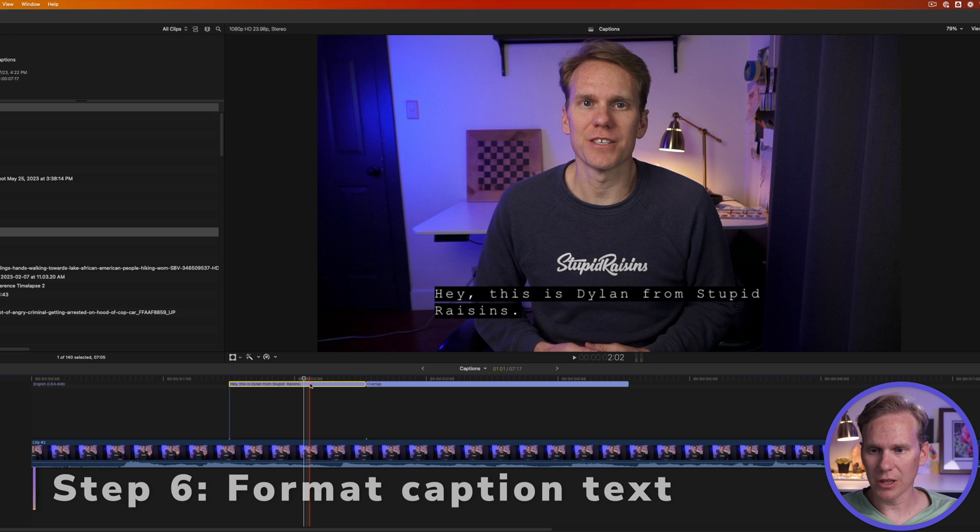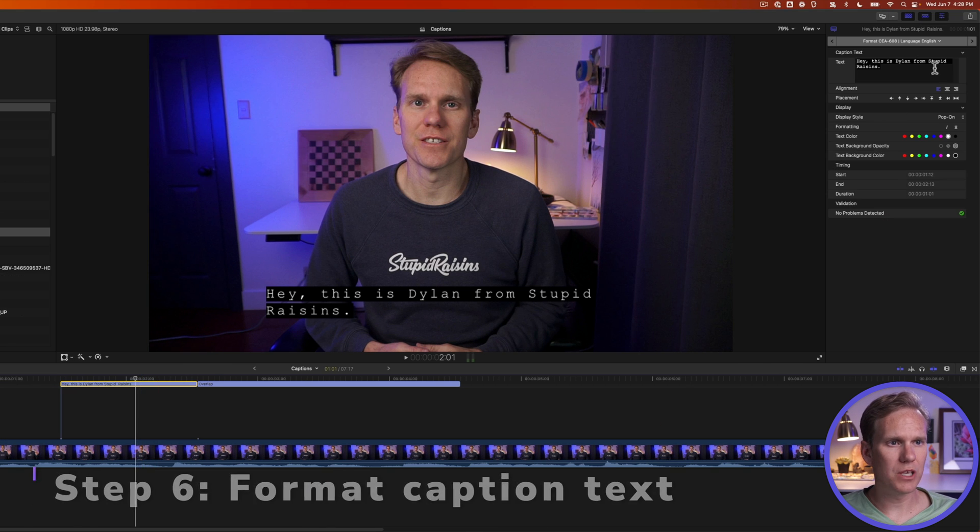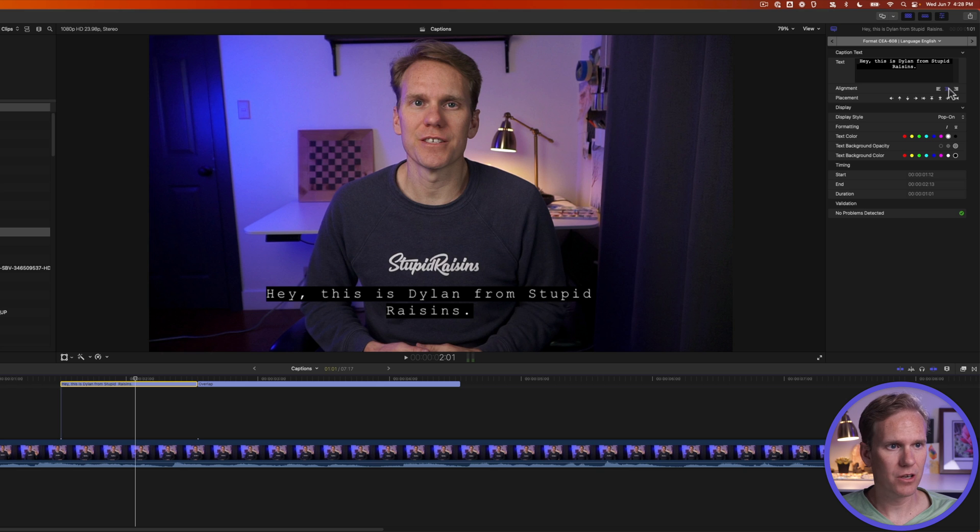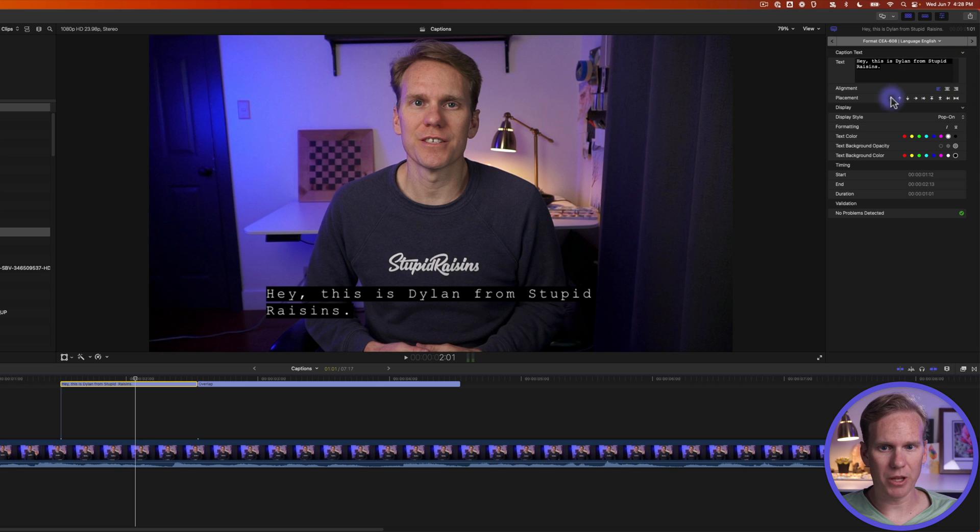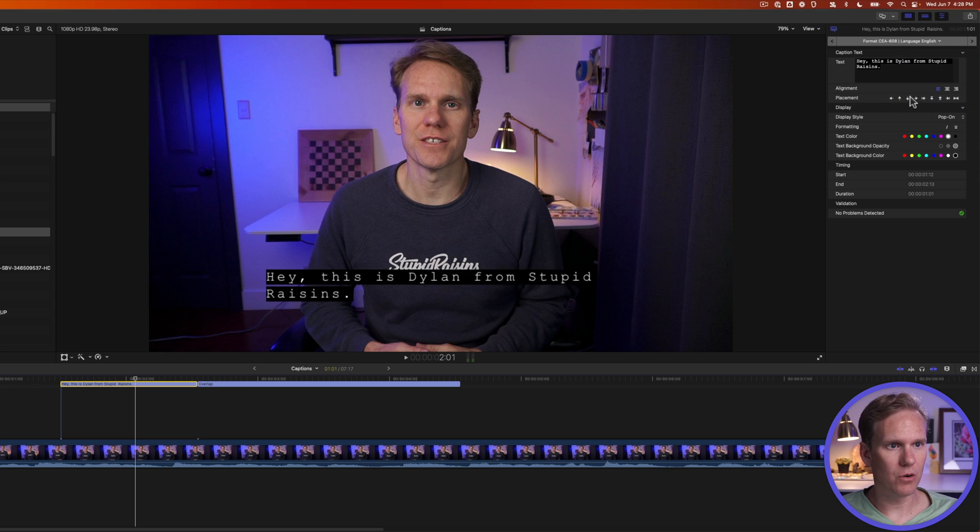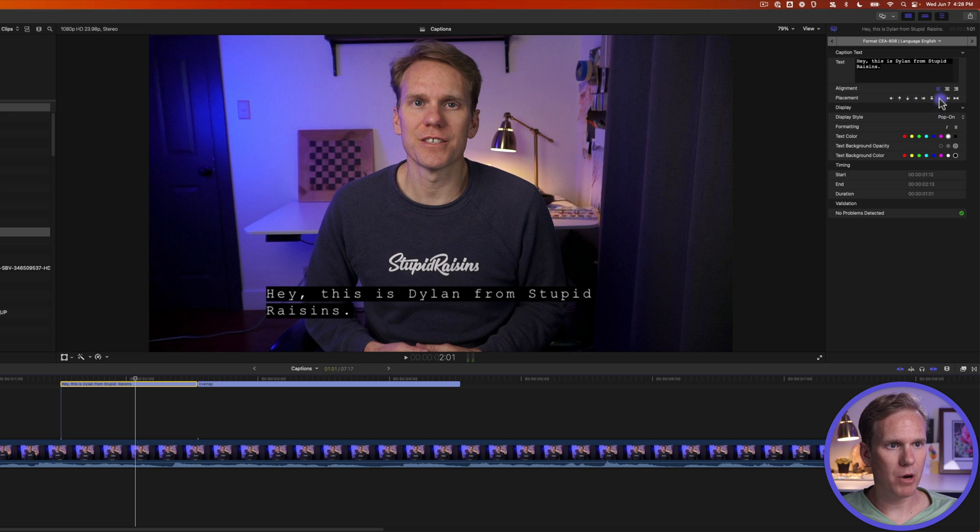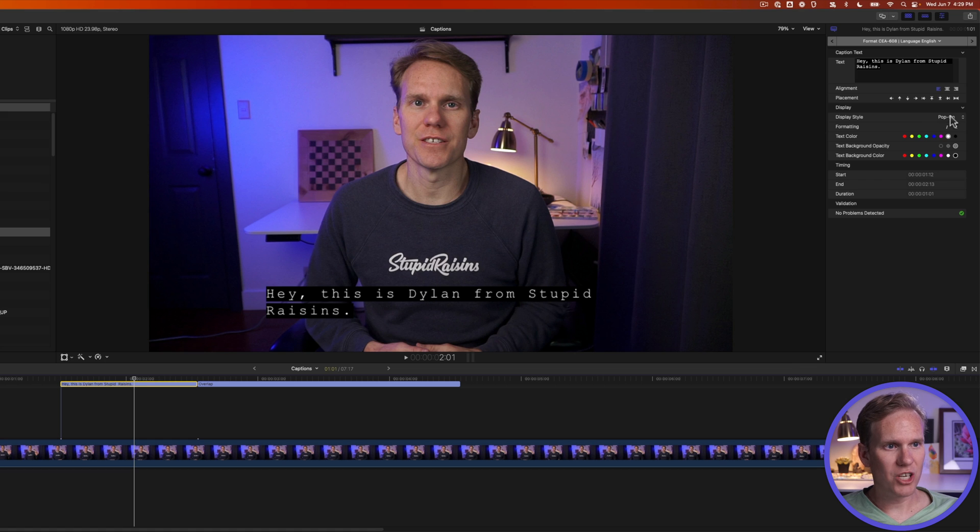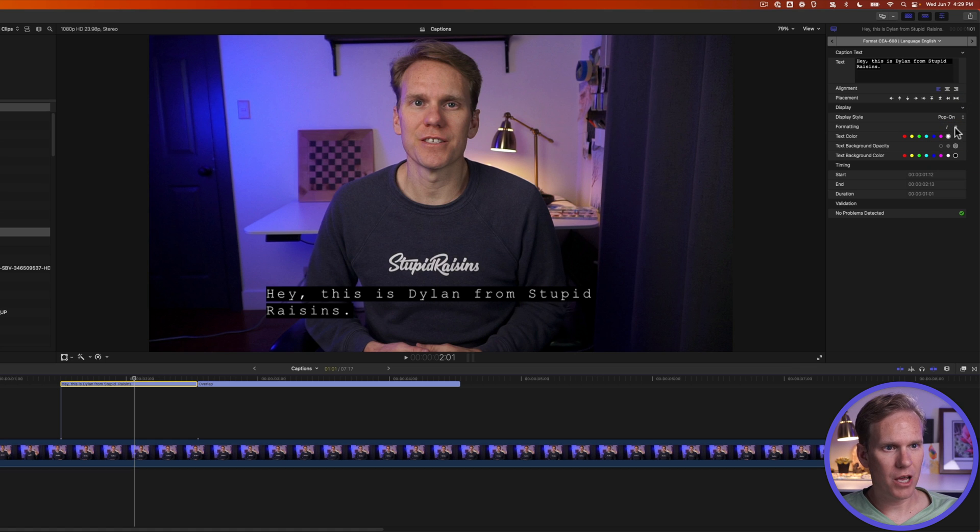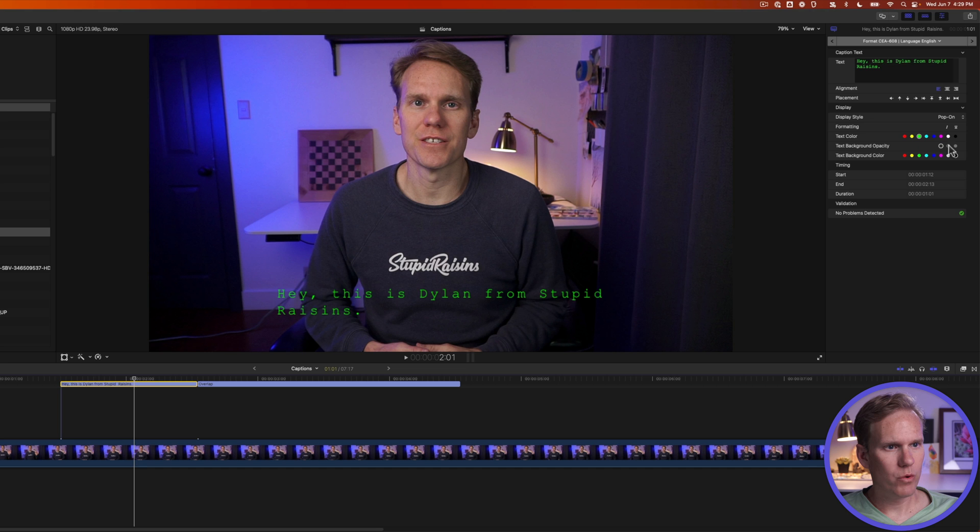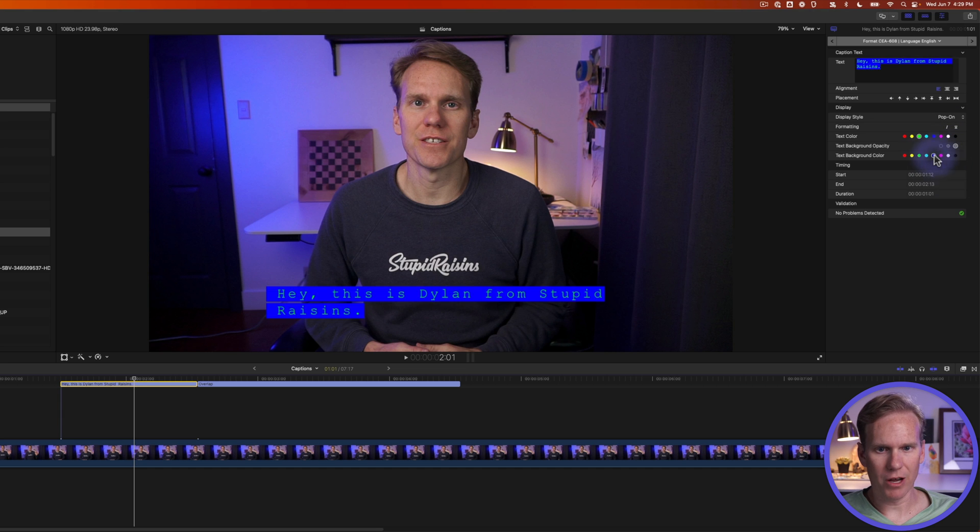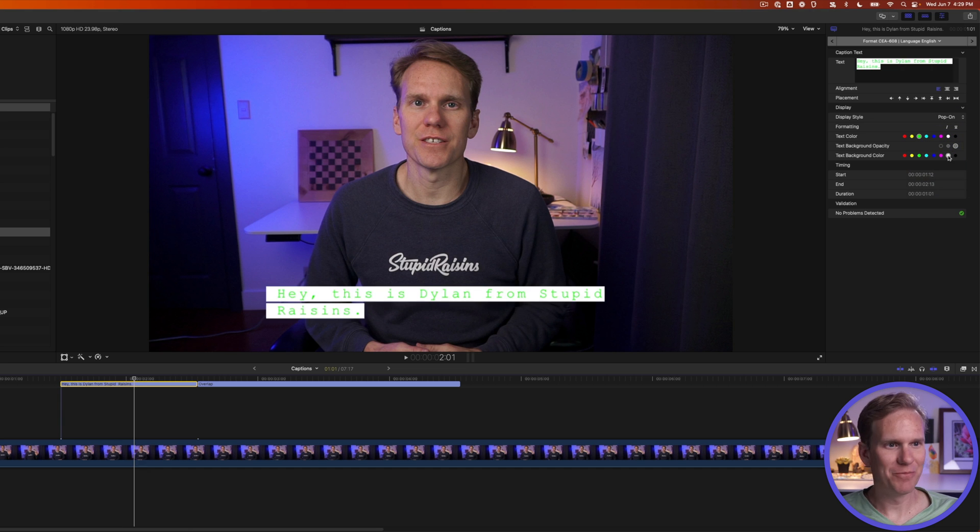To format your captions, select the caption and then go to the inspector. Here we can change all sorts of things. We can change the alignment and make it centered or right side or left. We can also change the placement. Where do we want this to go? We can go to the top, the bottom, the left hand side, the right hand side, the middle, all sorts of choices. We can also change the animation style and we can add italics or underline. And we can change the text color. We can change the background opacity and we can change the background color. There we go.